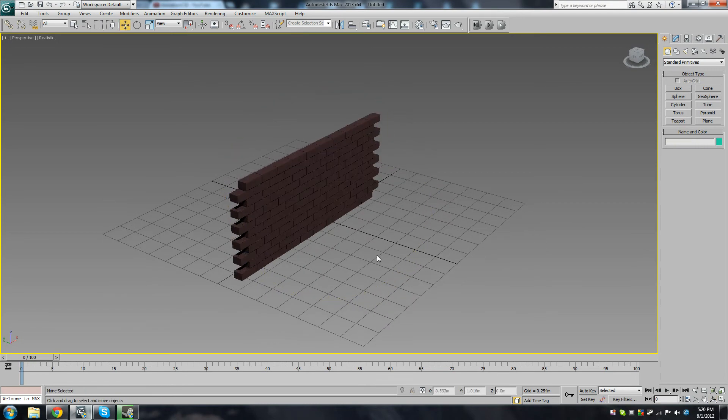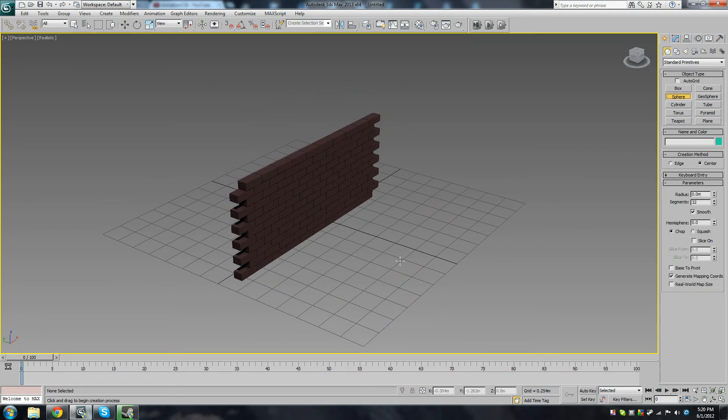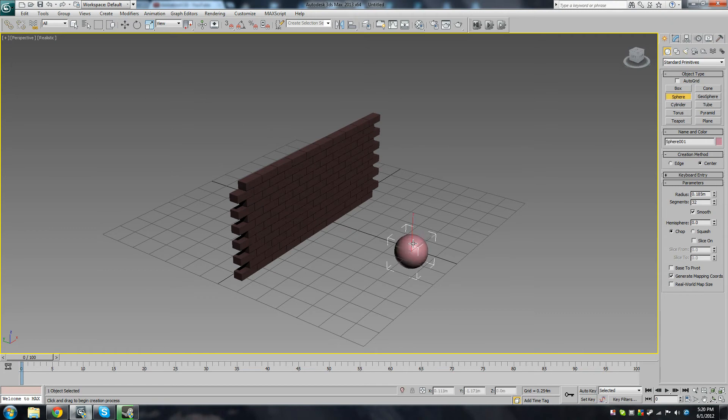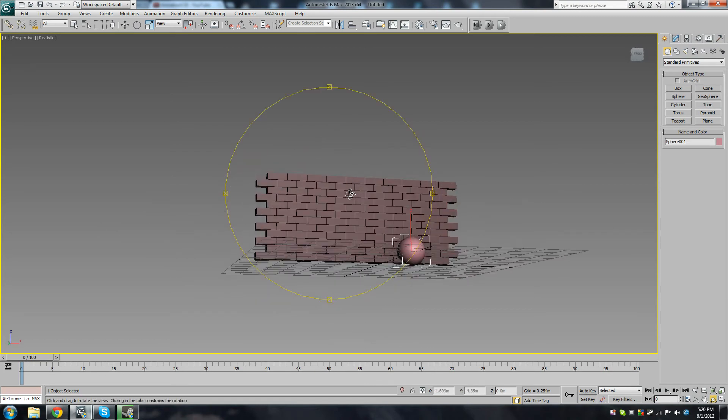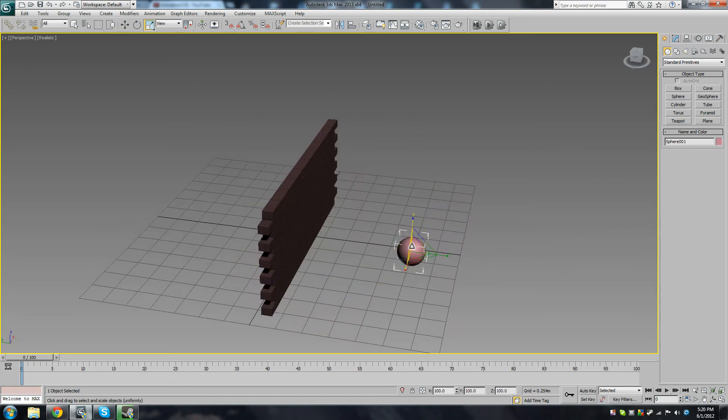Okay, so the next thing I'm going to do is add a sphere into the scene. You can find the sphere just here in your standard primitives. Not too big, about this size. In fact, no, a little smaller.